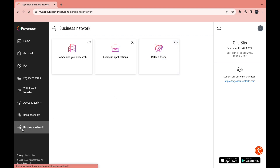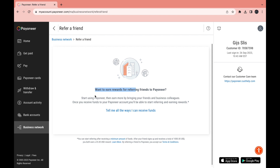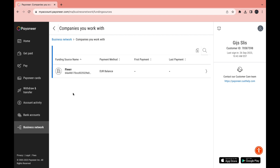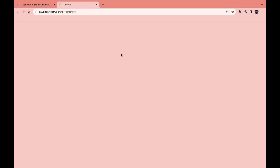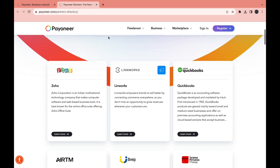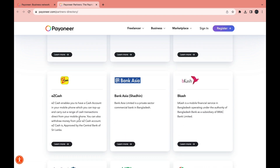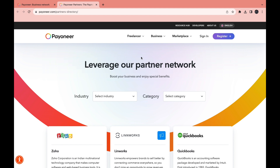Under Business Network you can see the companies you work with, business applications, and you can refer a friend. Click Refer a Friend to earn a referral bonus — once you receive funds to your account you'll be able to start referring and earning rewards. Under Companies You Work With you can add platforms like Fiverr if you're getting paid from there. Under Business Applications you can see the partner network and get discounts on services like eToro, Monobank, and others, and filter by industry and category.